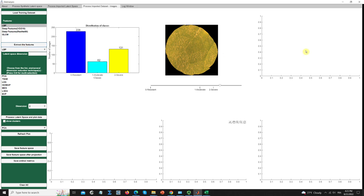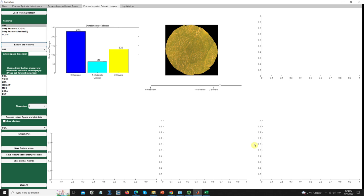Once again we will have the same visualization plots — the feature space, the histogram for the first ordinal metric, and the path visualization for the second ordinal metric.